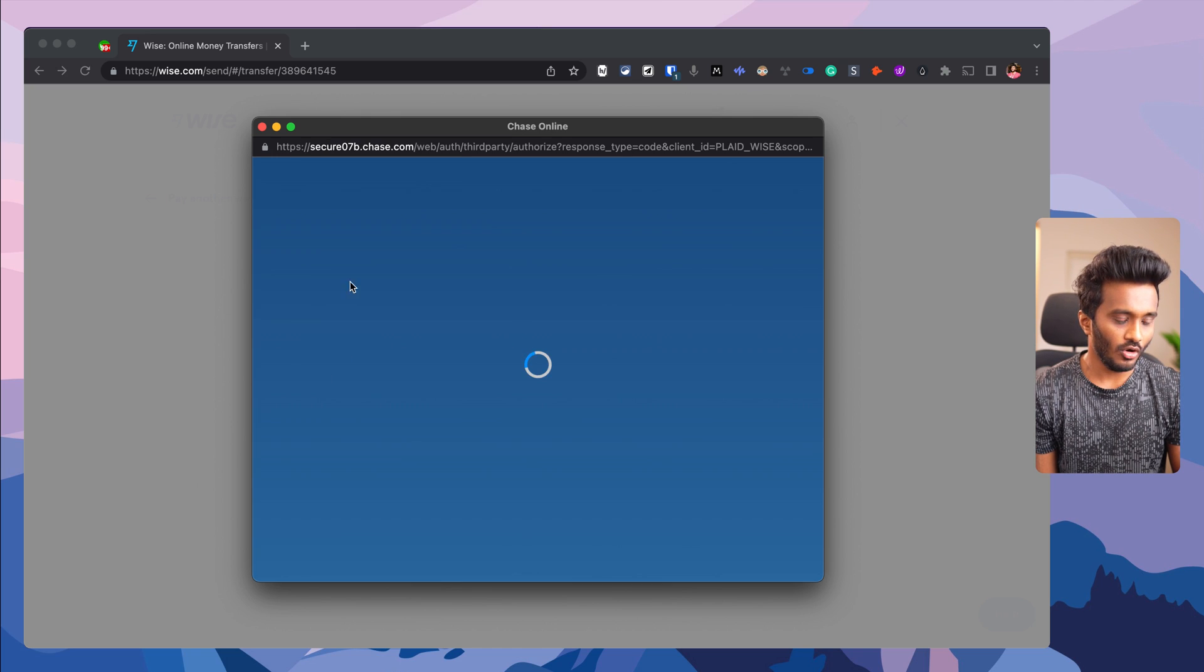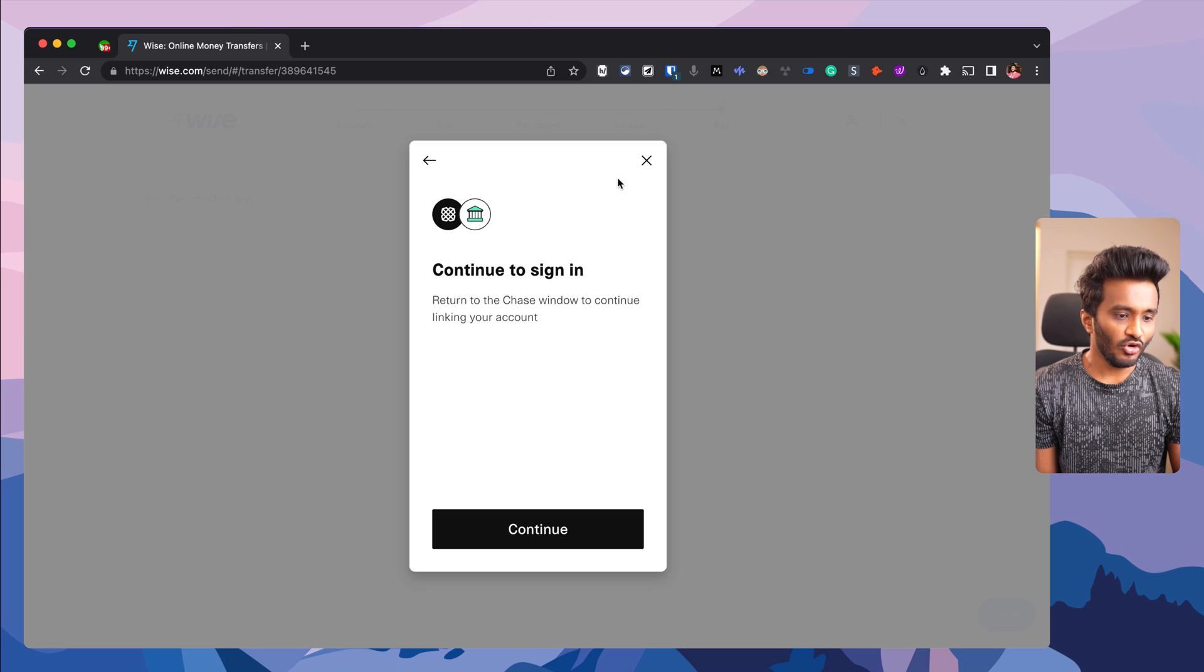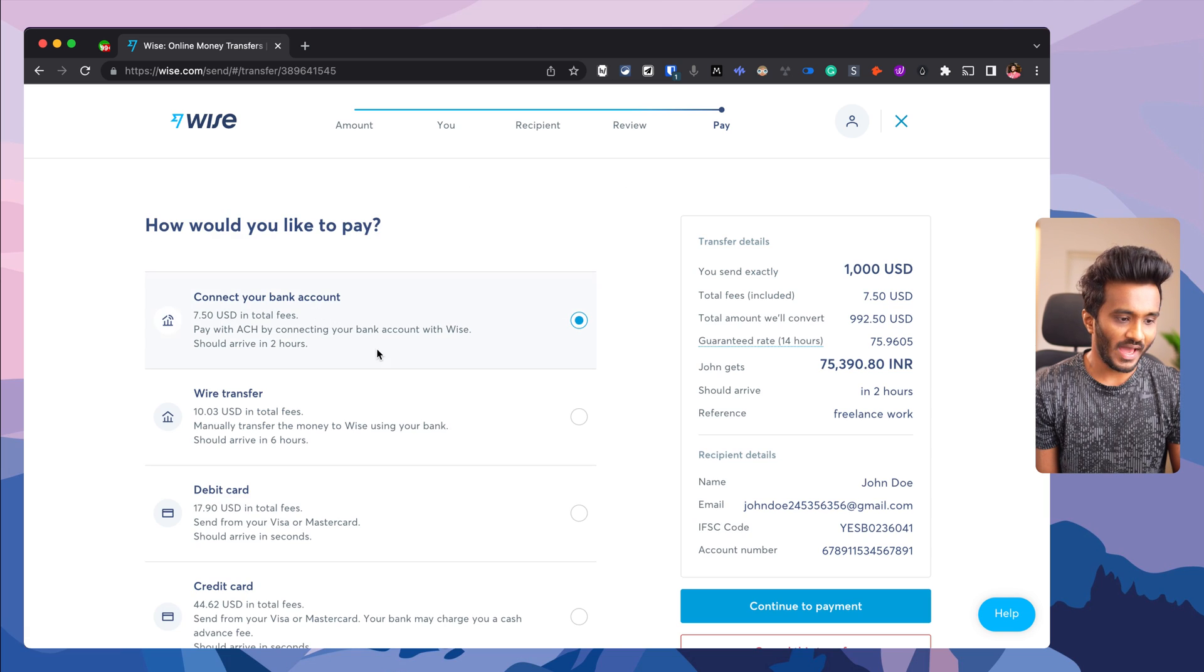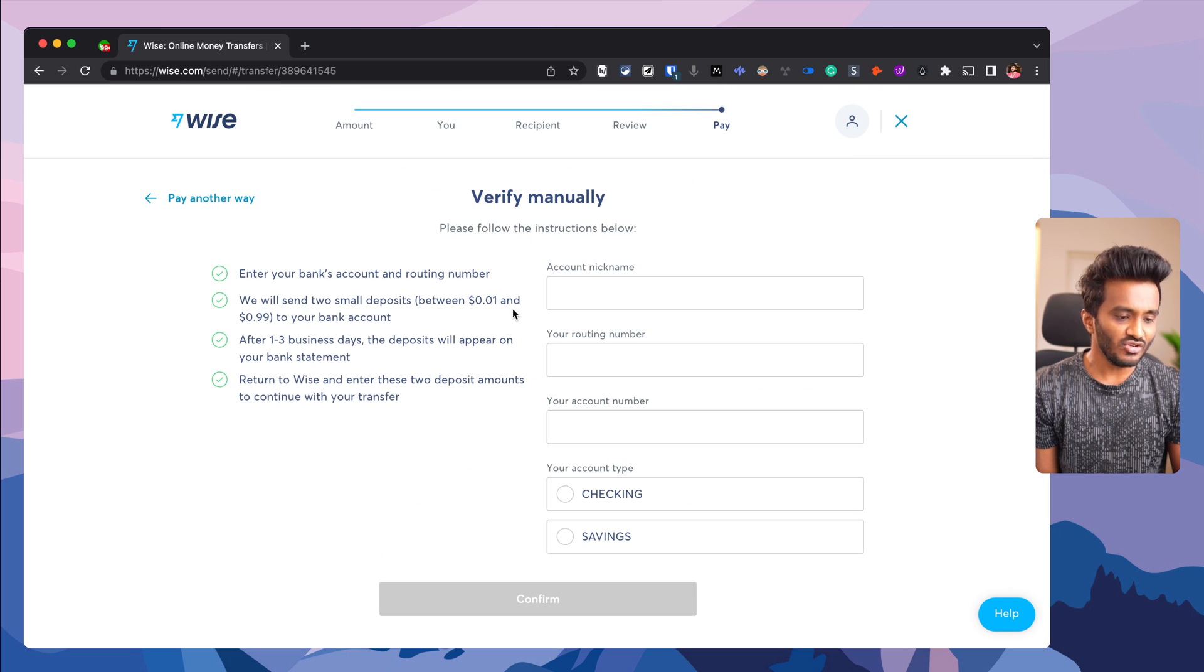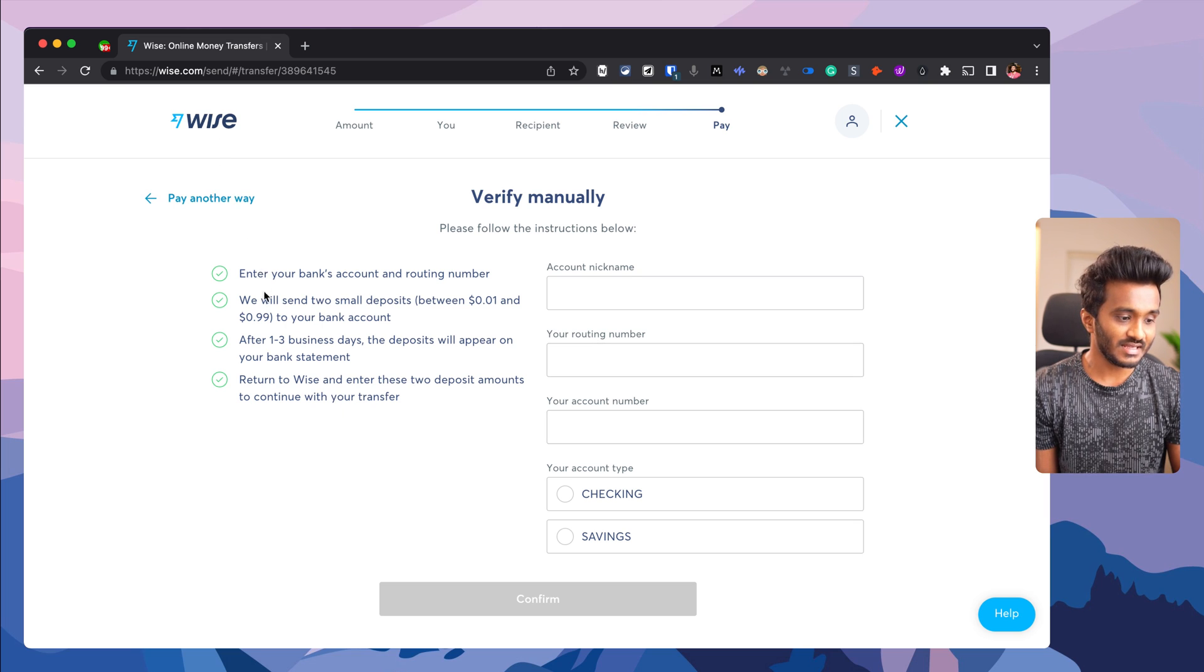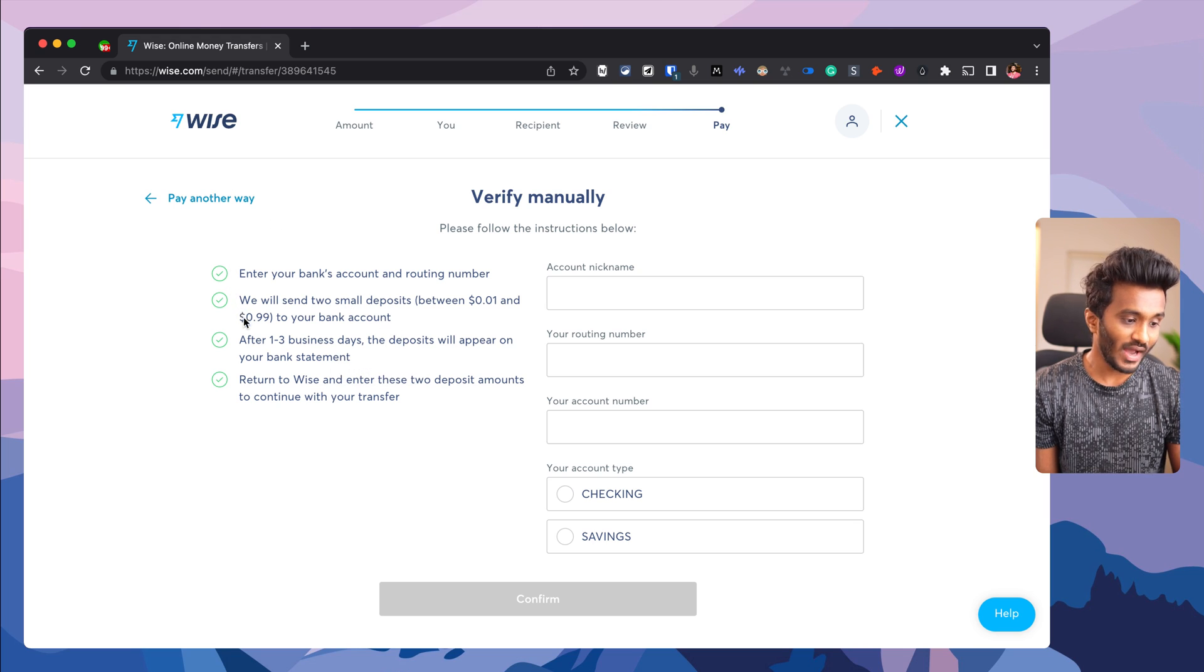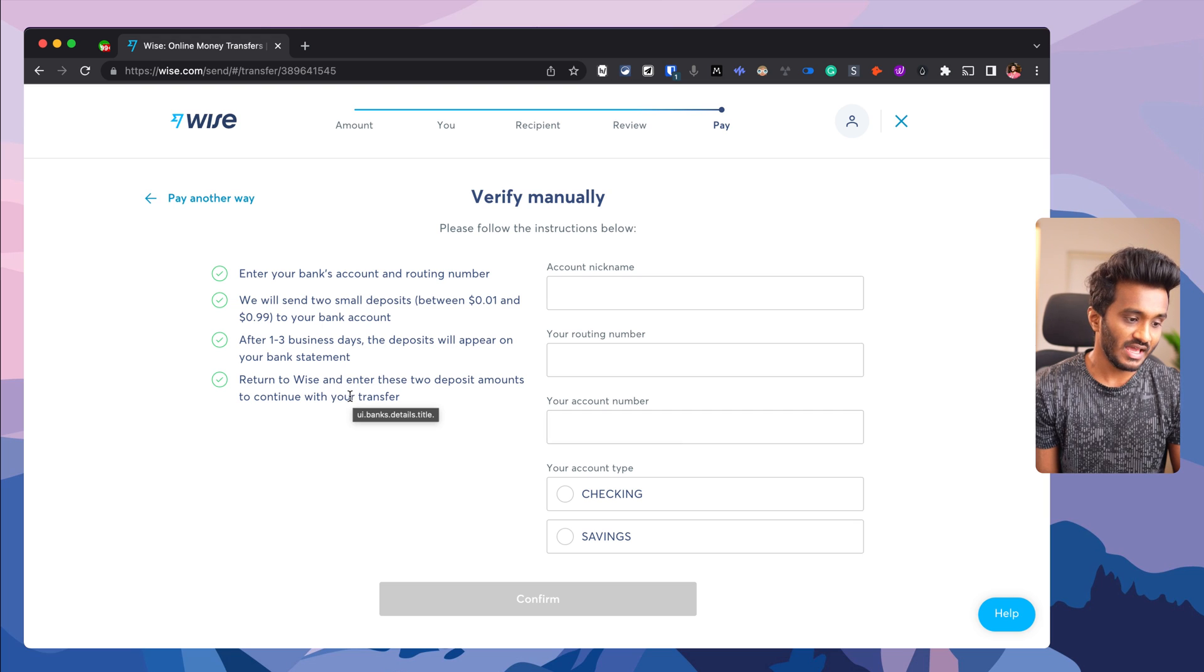If you can't see your bank listed under Plaid integrations, go back and go with manual verification. Enter your routing number and account number. Wise will send two small deposits to your bank account. After one to three business days, enter the amounts you received from Wise to verify that the bank account is indeed yours.